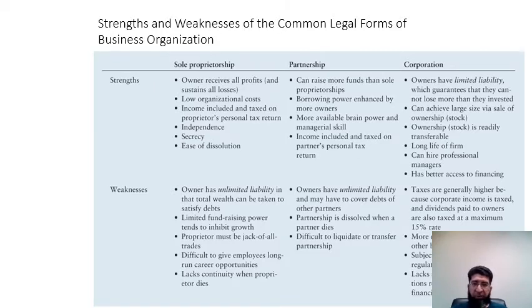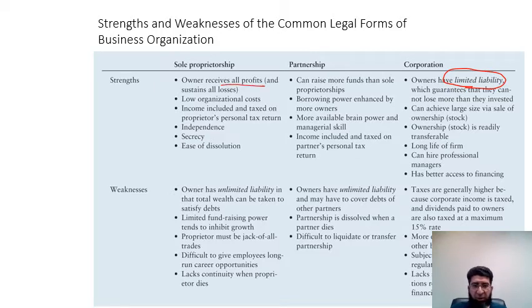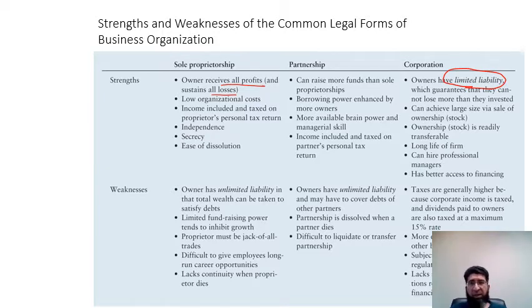There are strengths and weaknesses to each legal form. One of the most important is limited liability, which makes the corporation a very attractive legal form. In a sole proprietorship, all profits as well as all losses are sustained by the owner. In a partnership, profit and loss are distributed in proportion to each partner's investment.